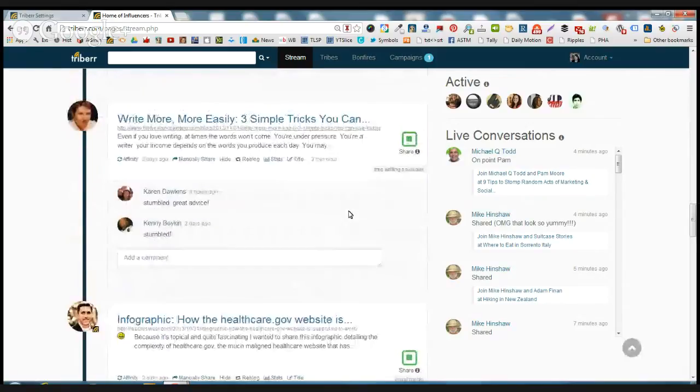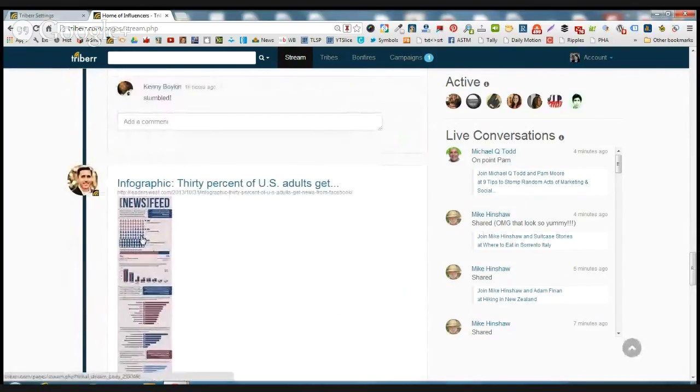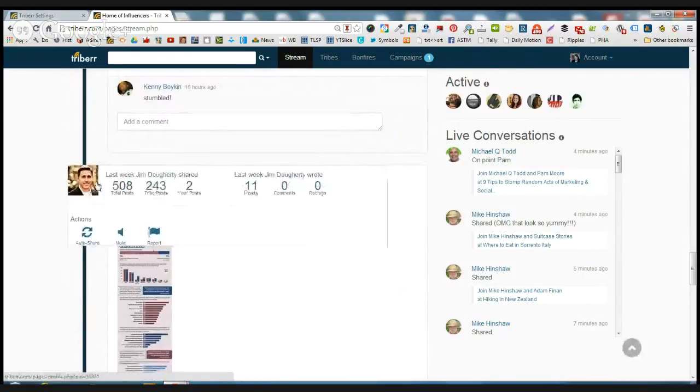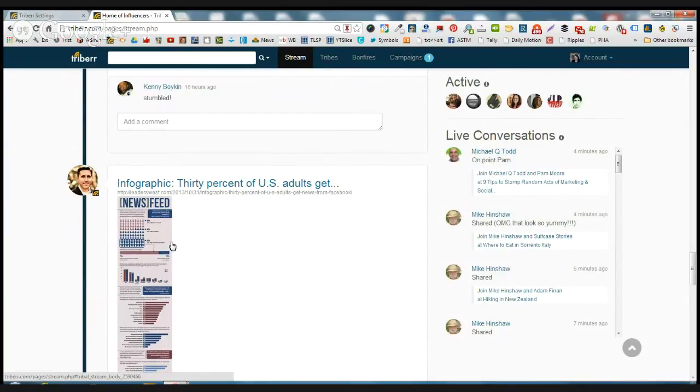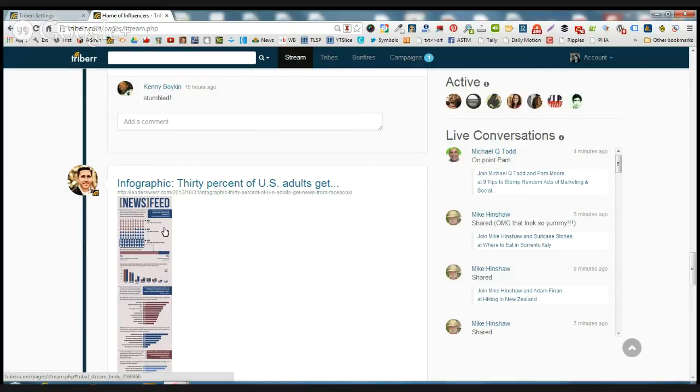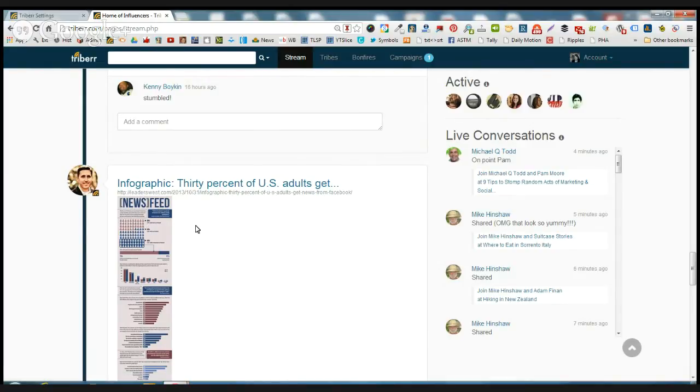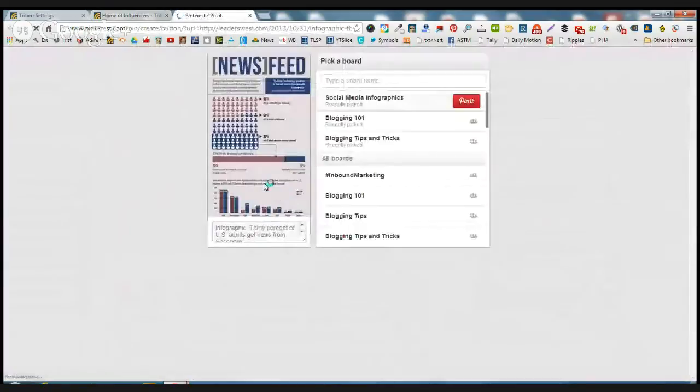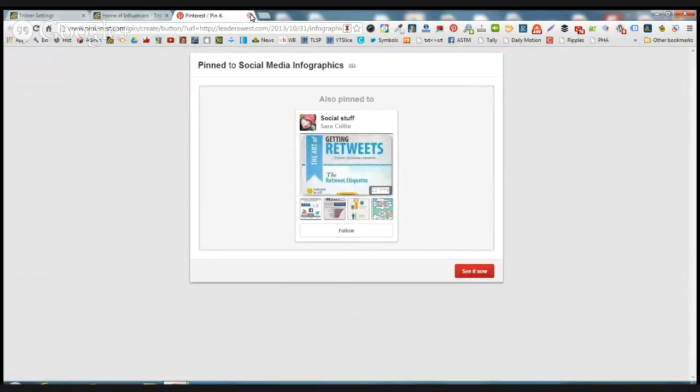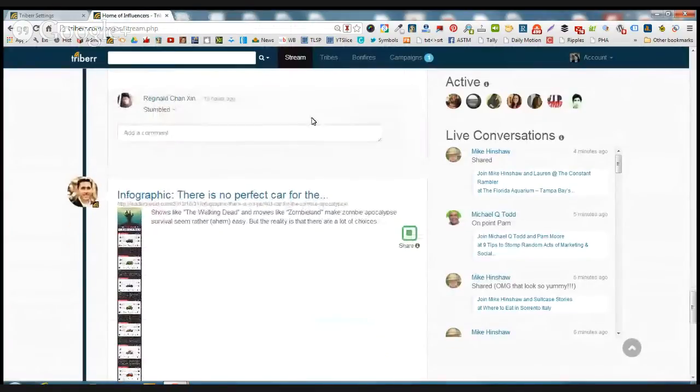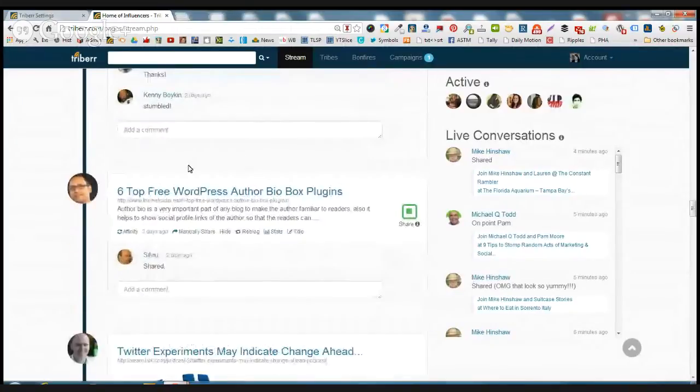Now you'll notice as you're going down the stream, that some people have an image. For example, Jim Doherty, he does some of the most fantastic infographics. And he usually has those uploaded into the Triberr stream. So you can actually see the infographic. Now I'm not sure if he's using the Triberr plugin, but if you use the Triberr plugin for WordPress, that will guarantee that your images will show up in the stream. And this way, if I wanted to share, see how that Pinterest option showed up there? It didn't show up before. So I could go ahead and pin that on Pinterest. And I have several infographic boards that I'm involved with on Pinterest. So that's a no-brainer.